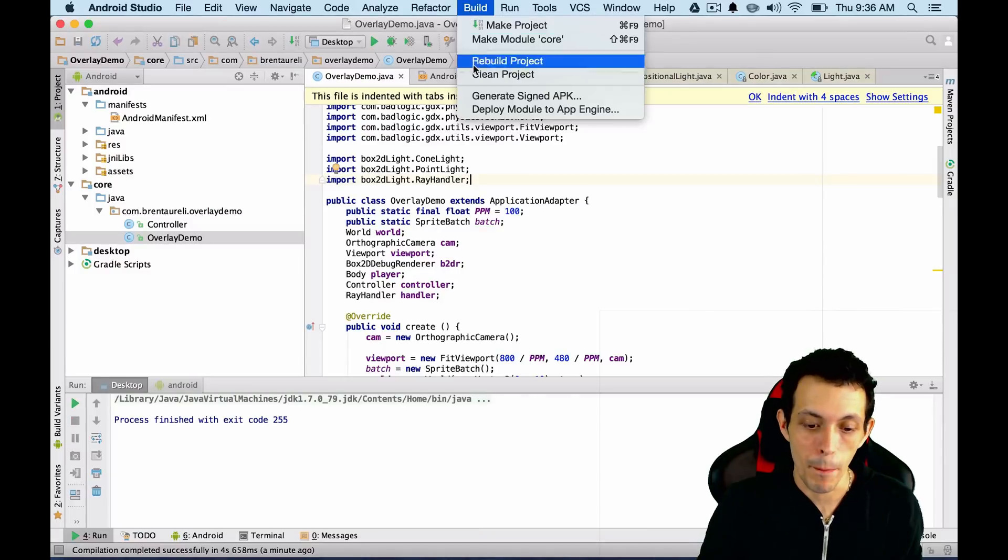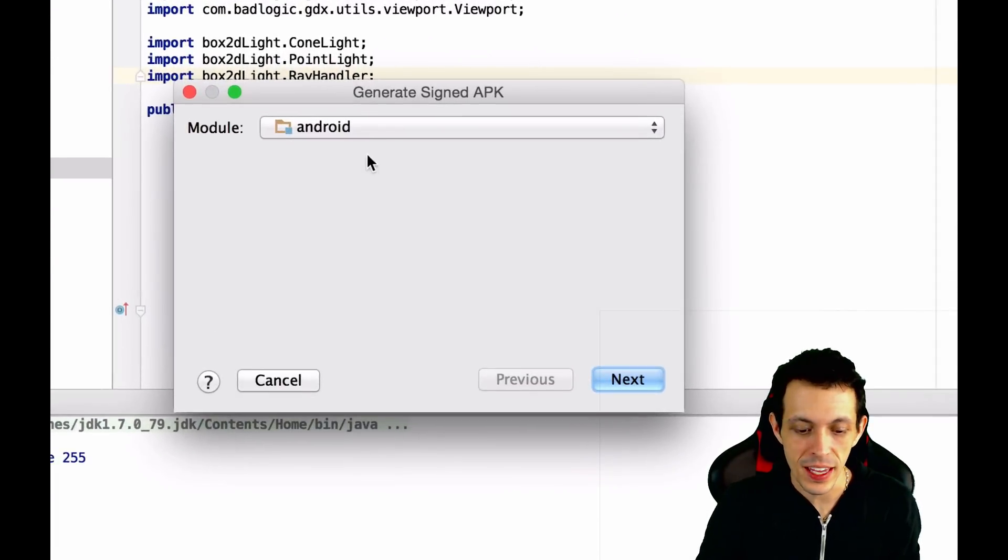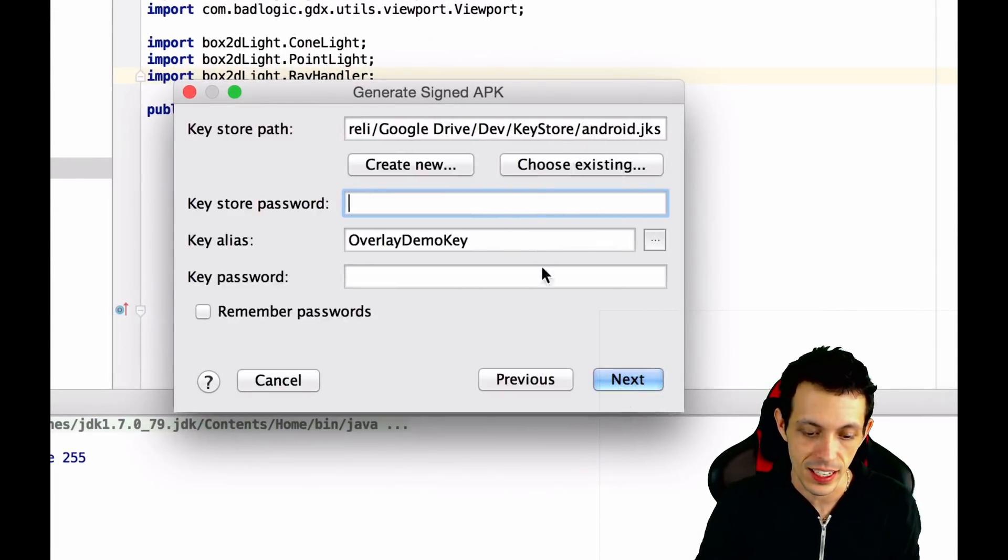So first off, you're going to go to Build, Generate Signed APK. You're going to click the module for Android, and click Next.